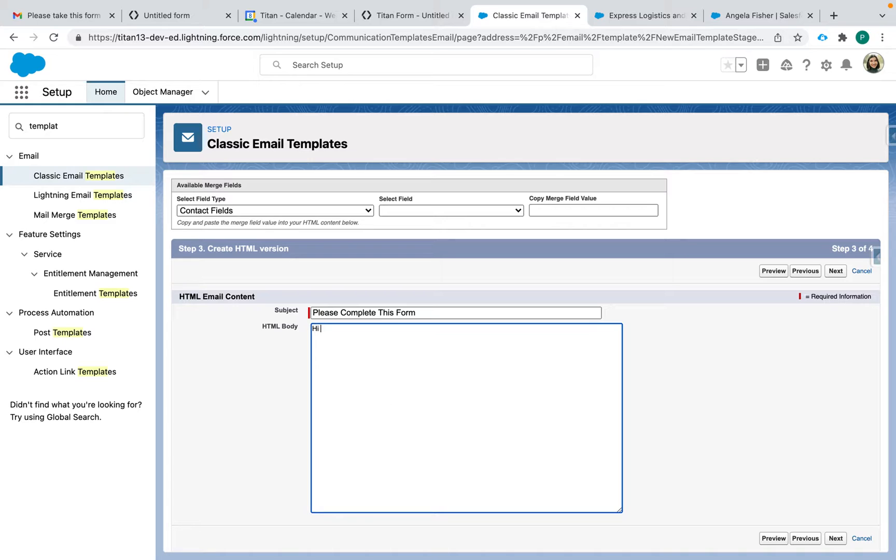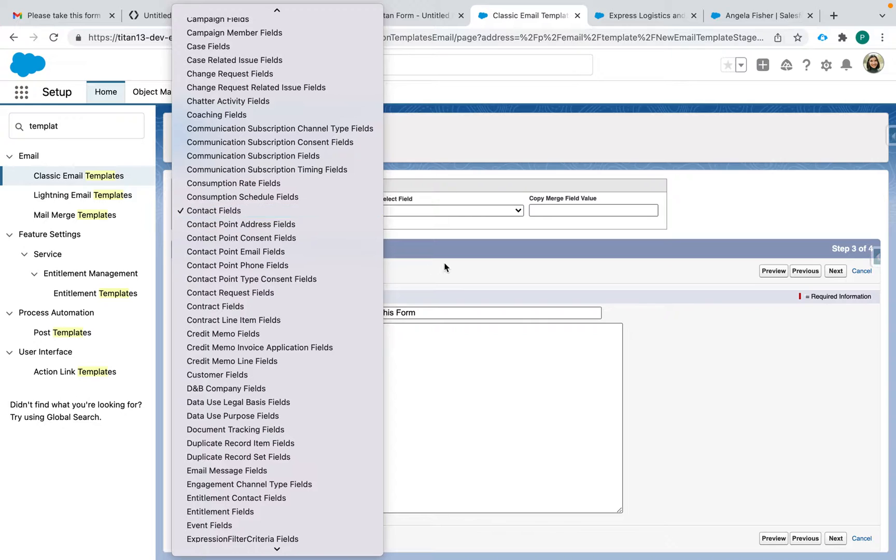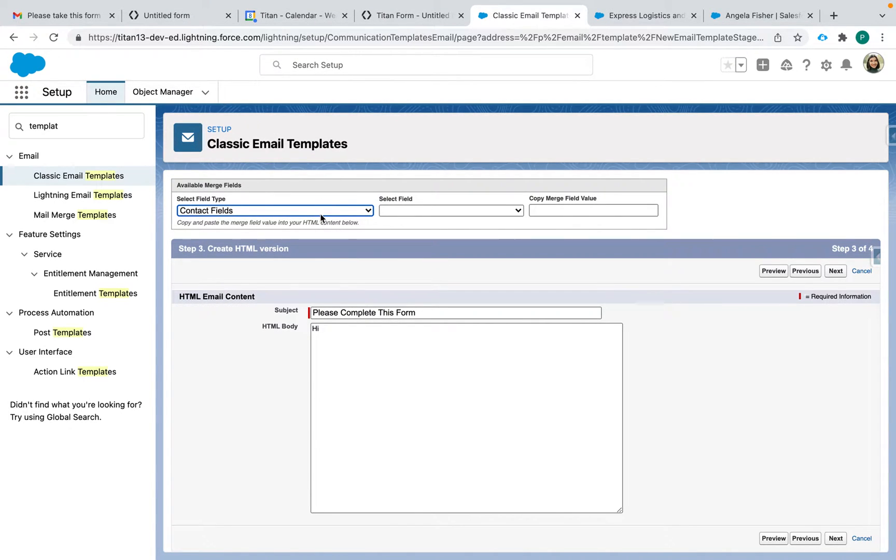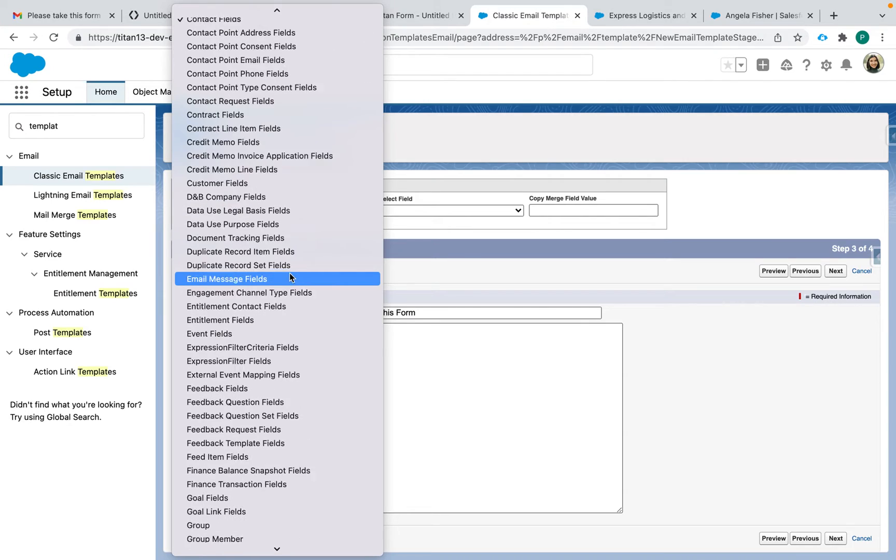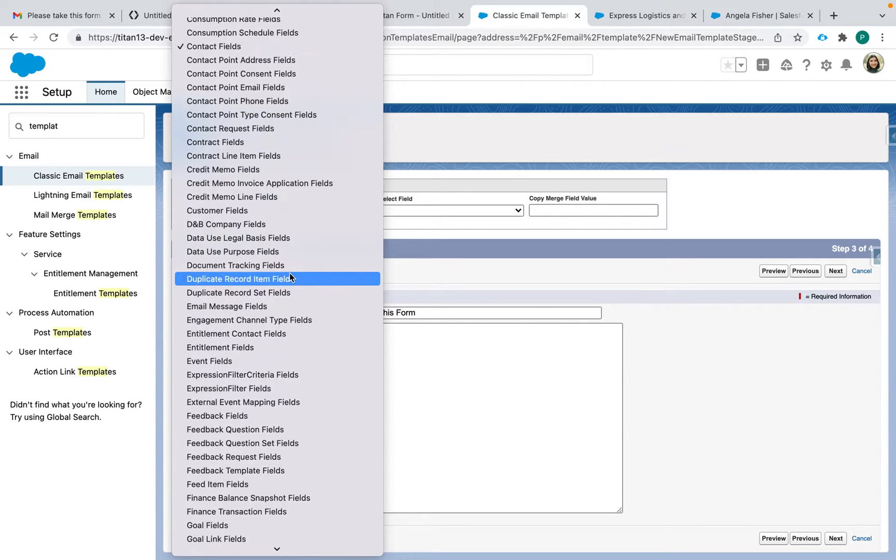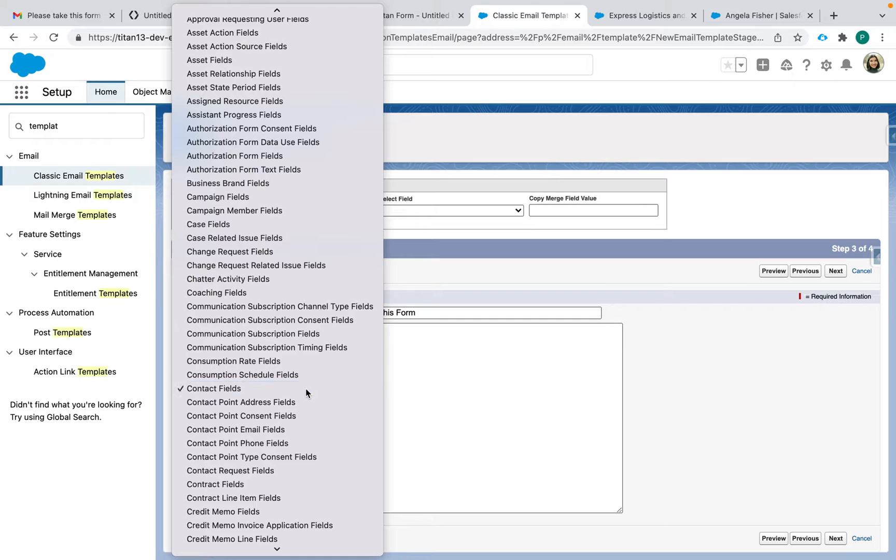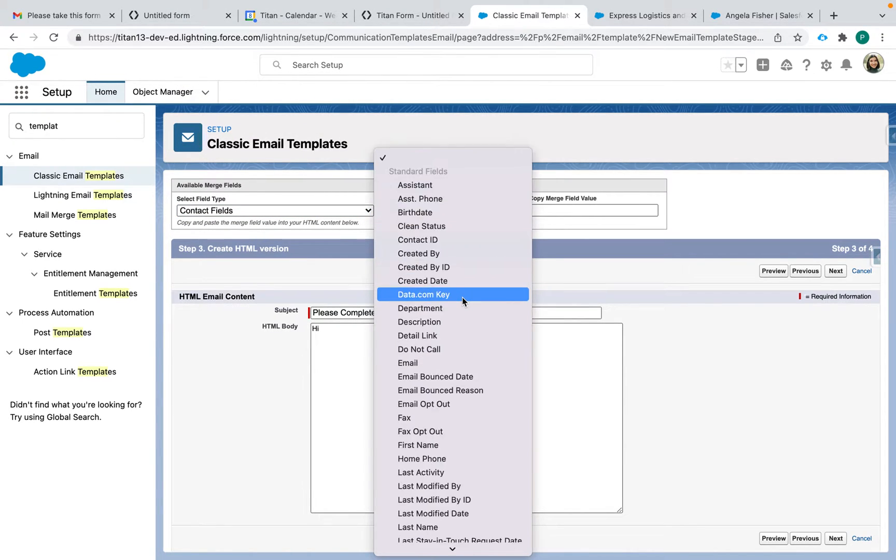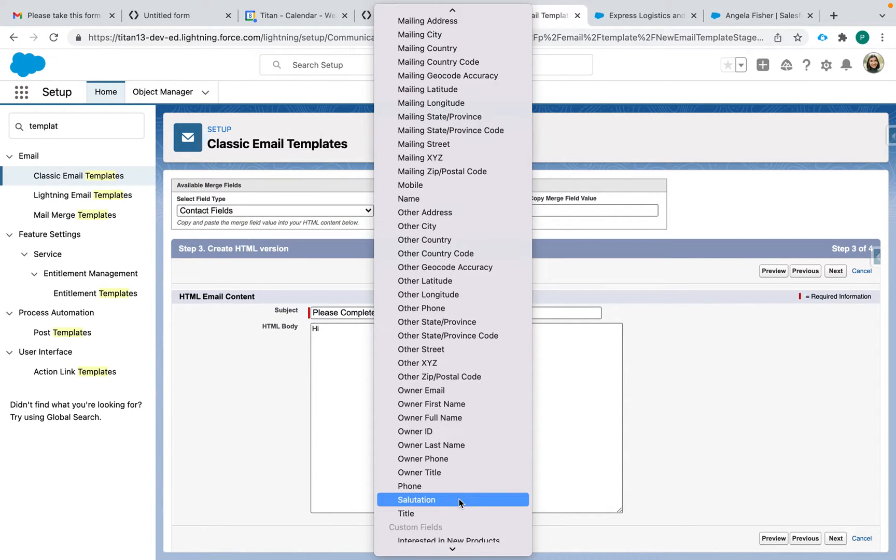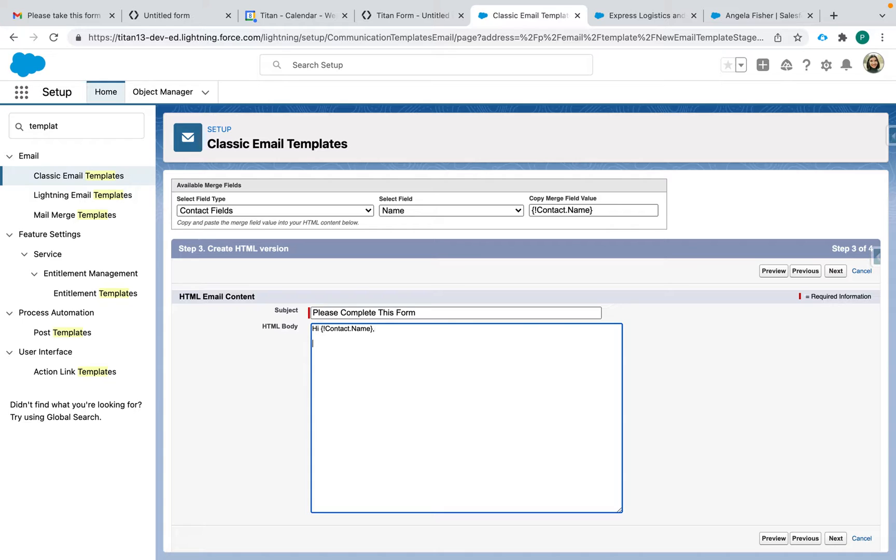And then the body I'll say hi, and this is where I want to put in their first name or their full name. So this is where this tool available merge fields can be really helpful. You can find the record type, the object that you will be using. For me it's already contact so that's good, and then I can select the field that I want to have in this template and then I'll just copy this here and I can paste it like that. Say please review and update your contact info here.